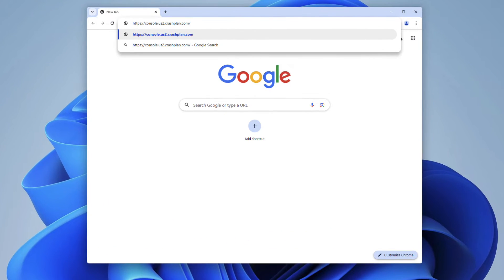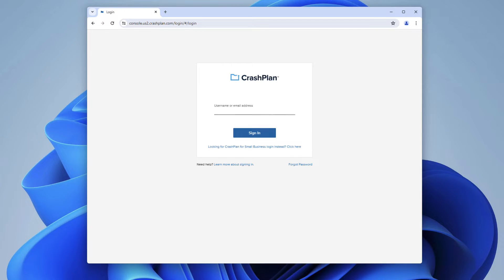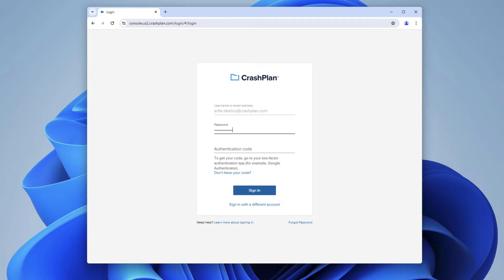To get started, we'll first walk through downloading the CrashPlan app installer from the CrashPlan console. To download the installer, sign into the CrashPlan console with your CrashPlan username, password, and two-factor authentication, if applicable.